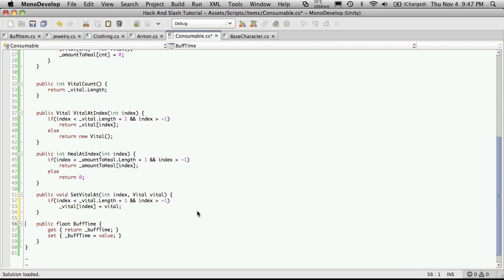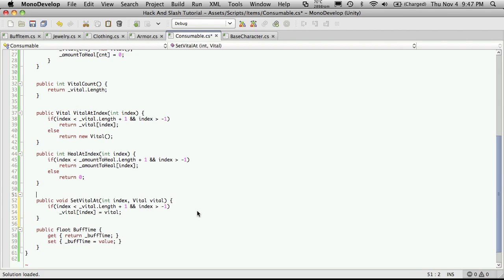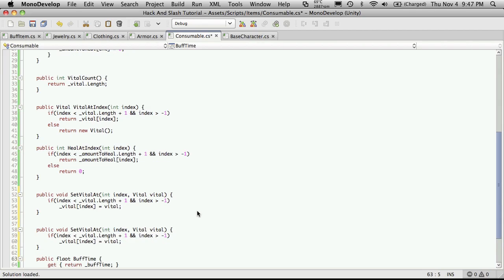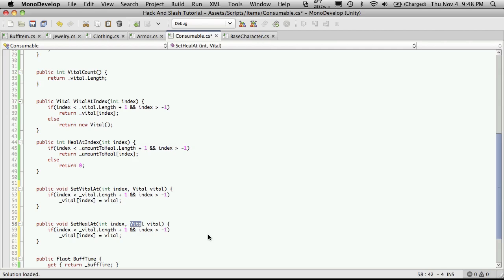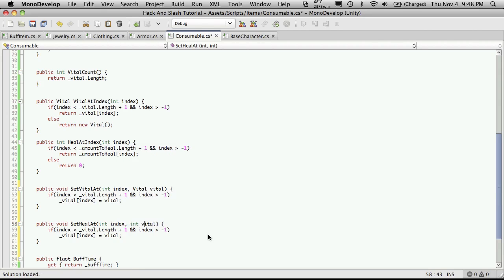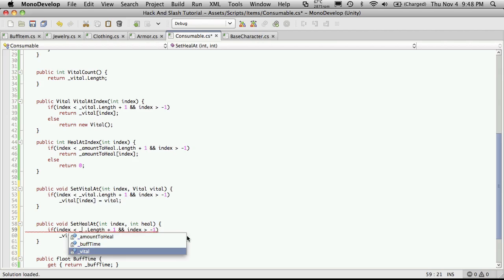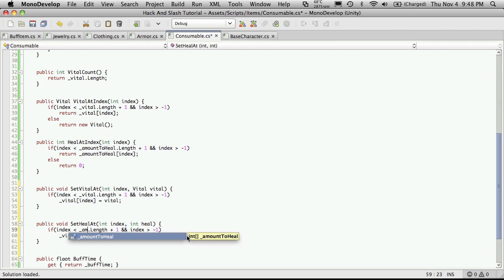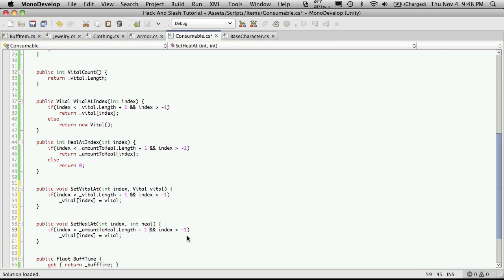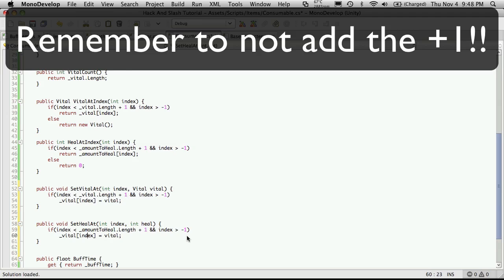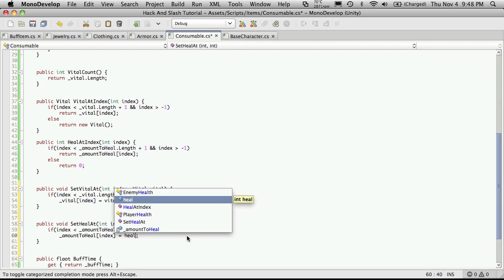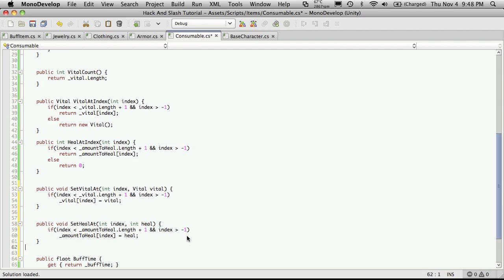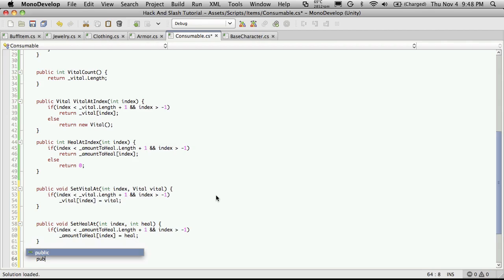And then again, I'm just going to copy and paste this for the amount. So instead of setting vital, we'll set heal index. And this will be another int, which I'll call heal. So if index is less than amount to heal dot length. So that's right. Then right here, we'll want to switch it over to amount to heal index equals heal.